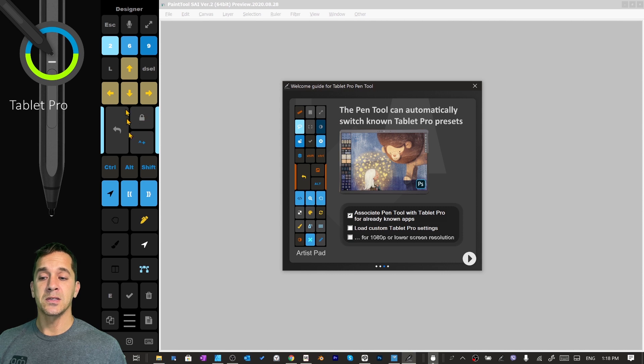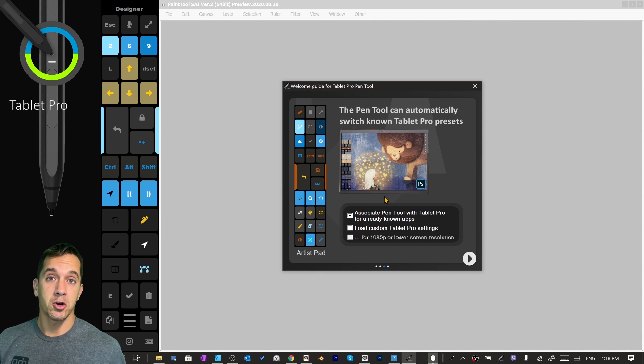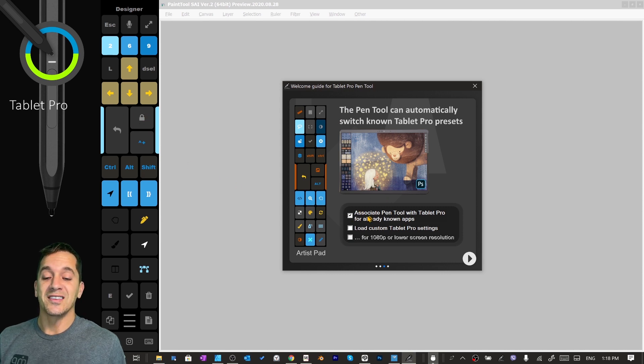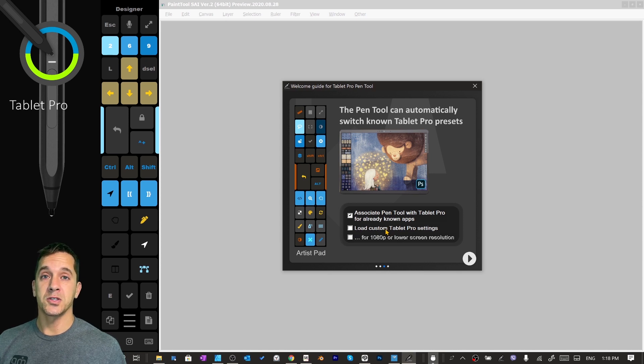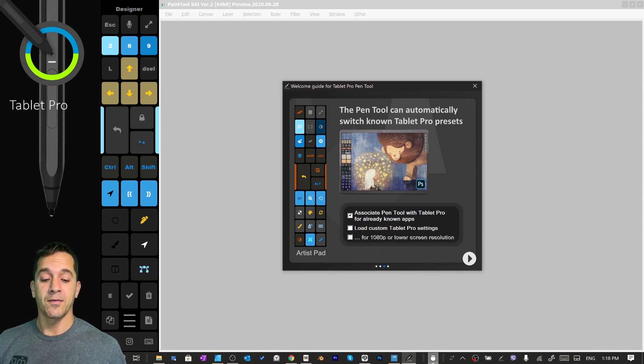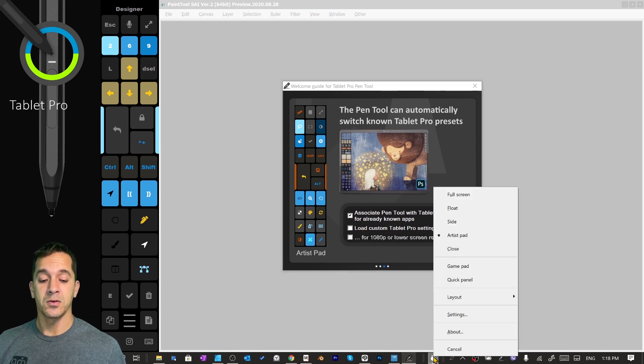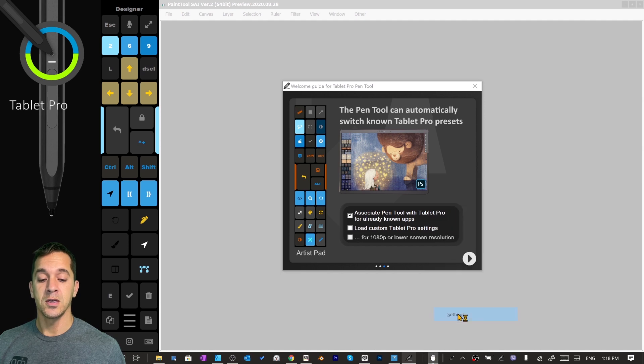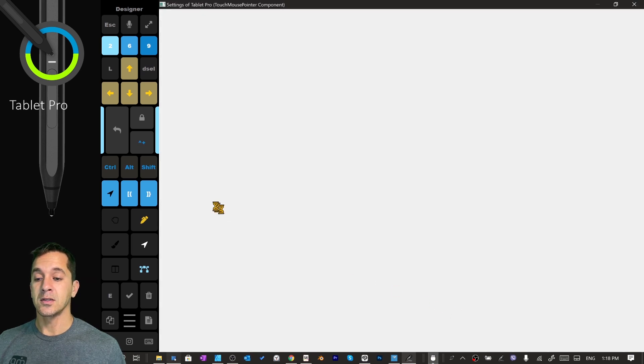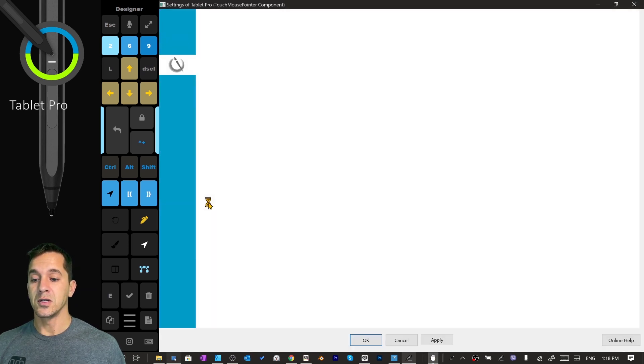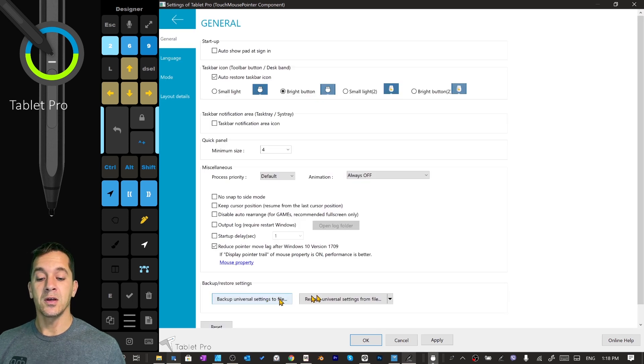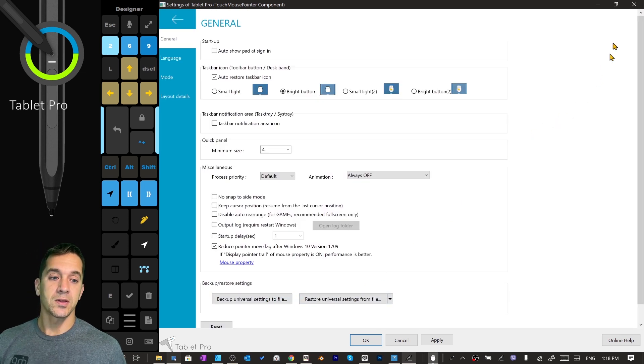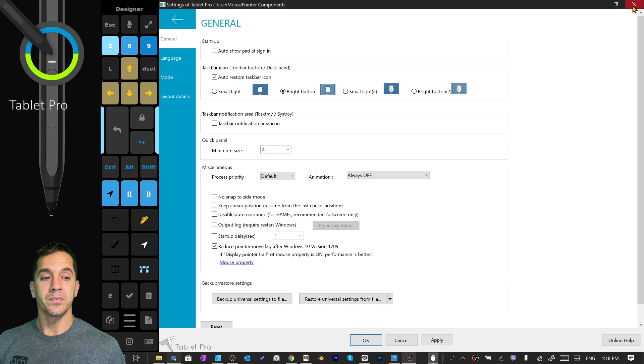Load custom Tablet Pro settings. If you're using the same settings as me, if you want it to look prettier, then click on this setting. If you're currently using Tablet Pro, this will replace your settings, so you may want to save that first. You just click here, settings, you're going to go to the general tab right here, back up universal settings to file right here, and then you can restore it right there or load it.